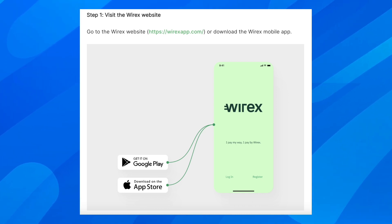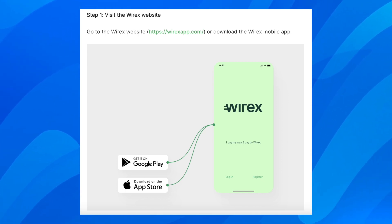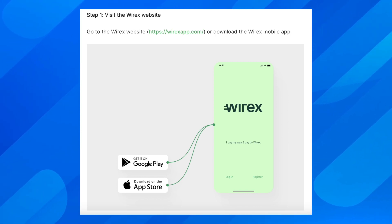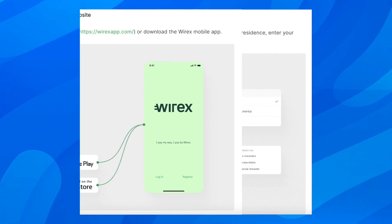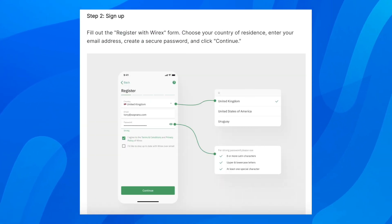Step one, visit the Wirex website. You can go to the Wirex website or download the Wirex mobile app, and then you have to sign up.